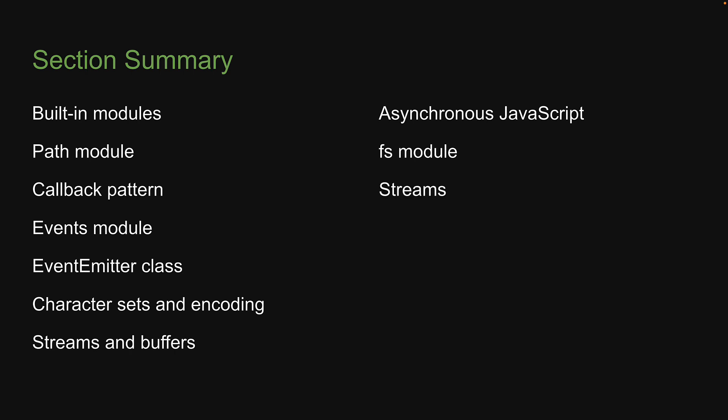We then learned about streams in Node.js through the FS module. Streams allow efficient handling of data in chunks. We then learned about pipes, which allow us to read and write in a really simple way.